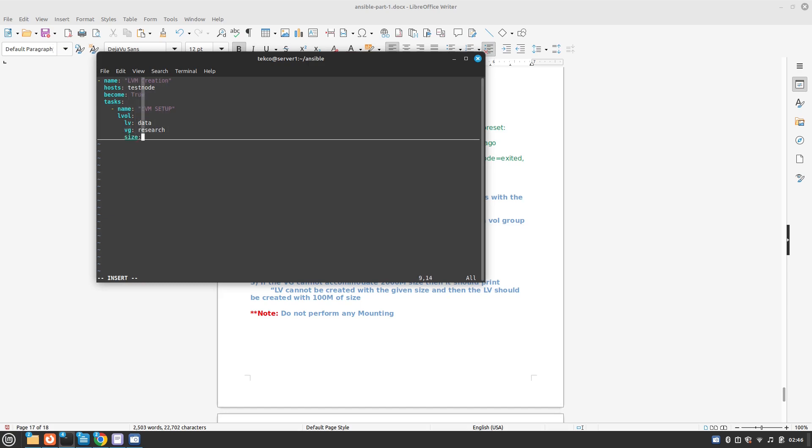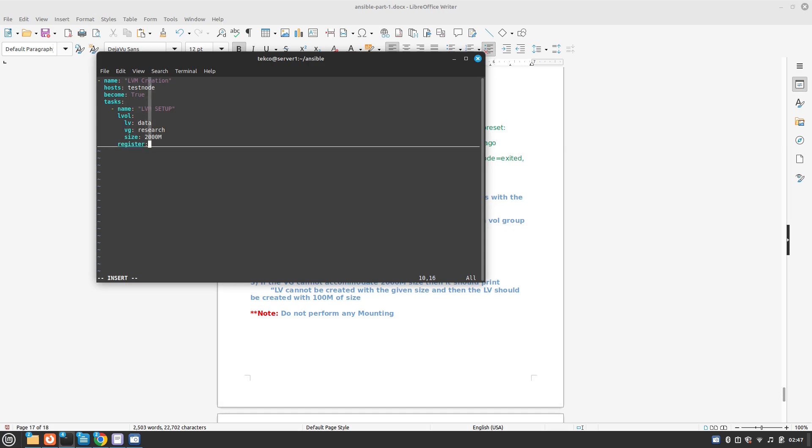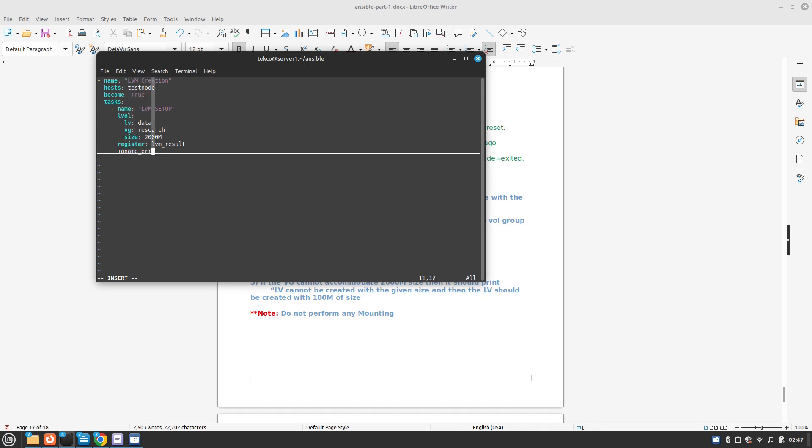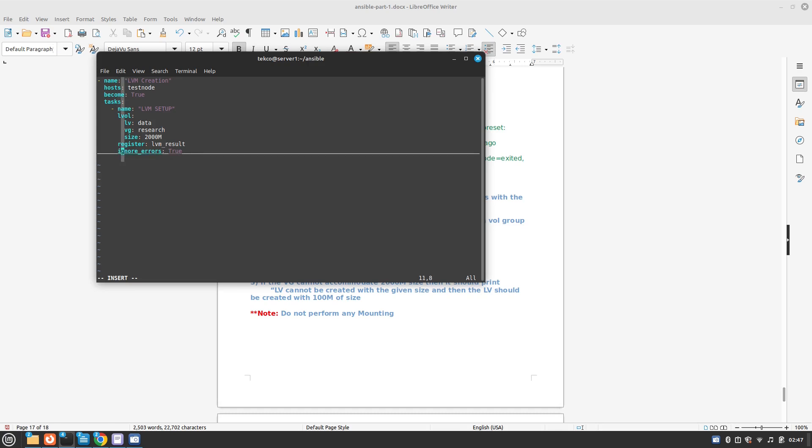Size is 2000M and then we are going to register one variable here and I'm going to call it LVM_result. And one thing we need to do is ignore the errors, ignore_errors true, because in case the task fails we don't want our playbook to stop. So that's why we need to make sure we use ignore_errors.